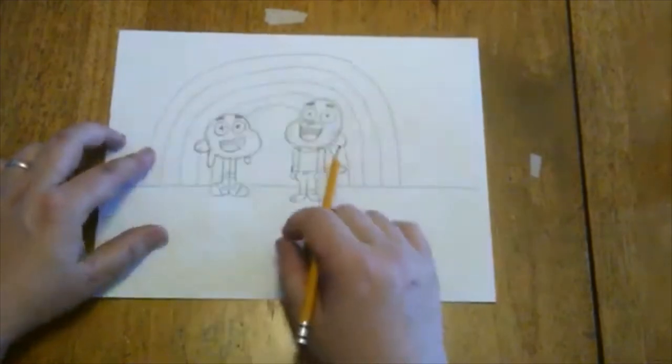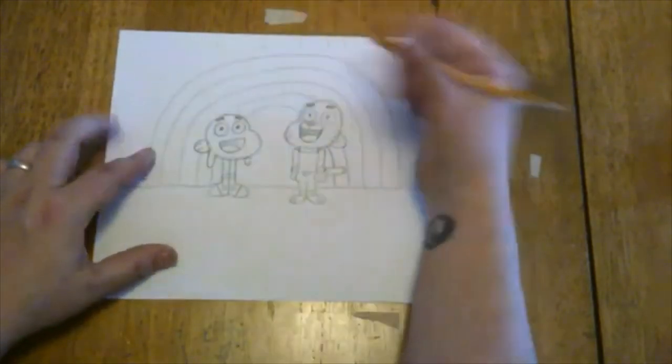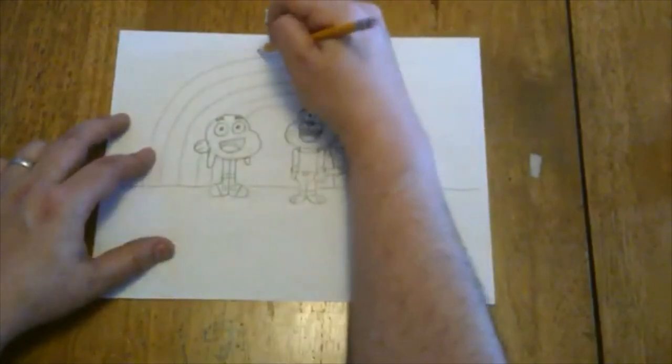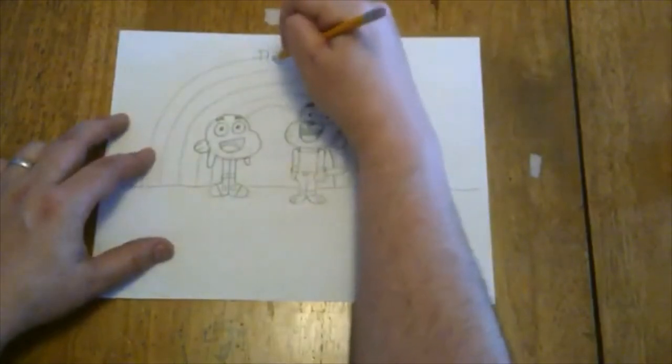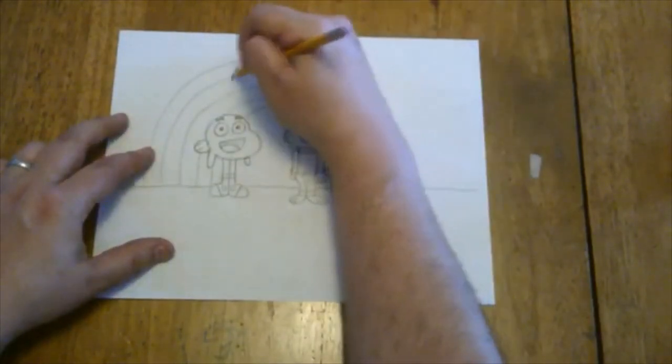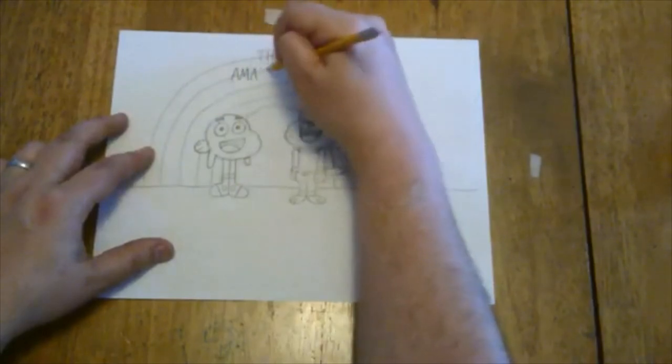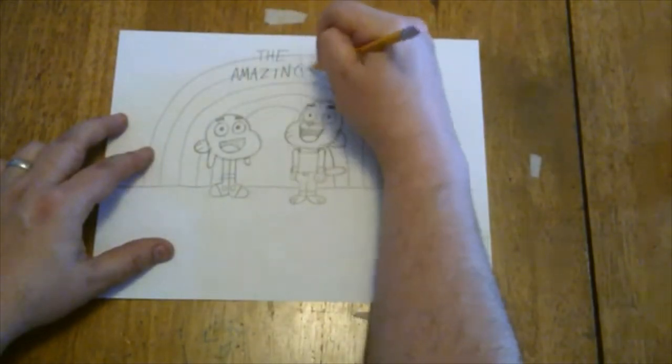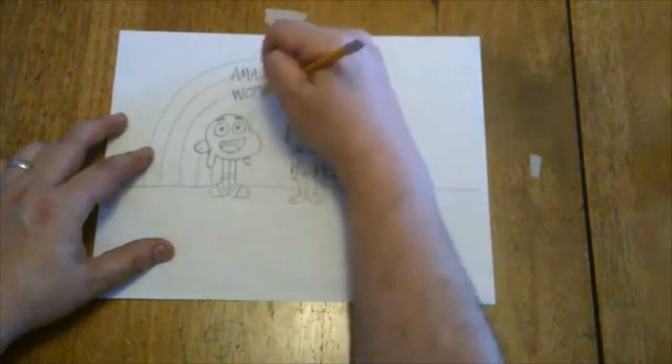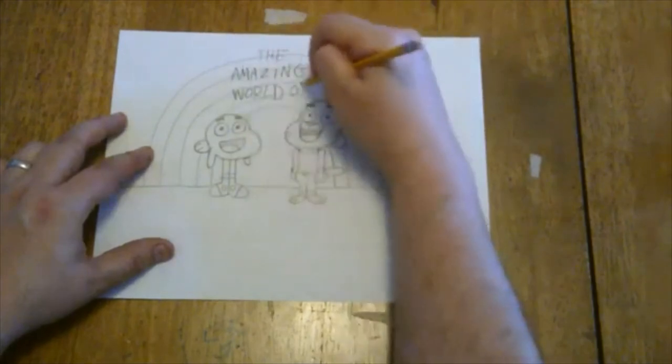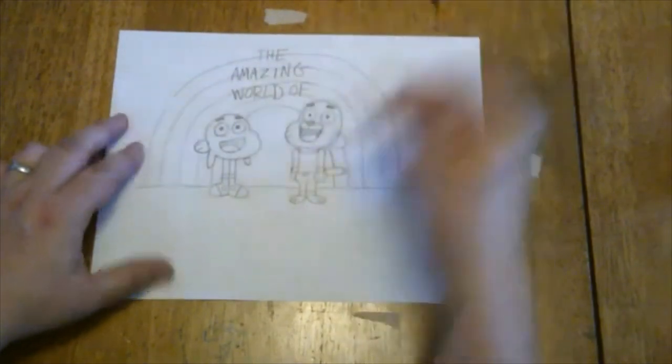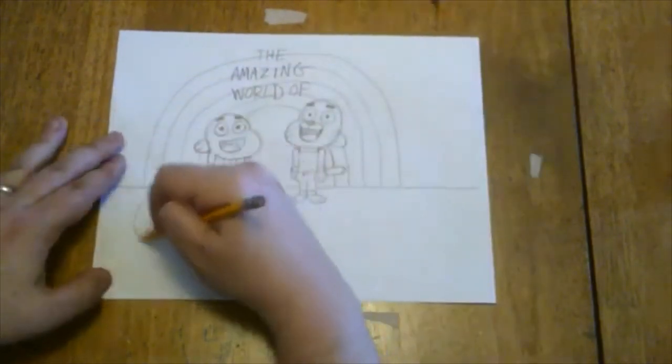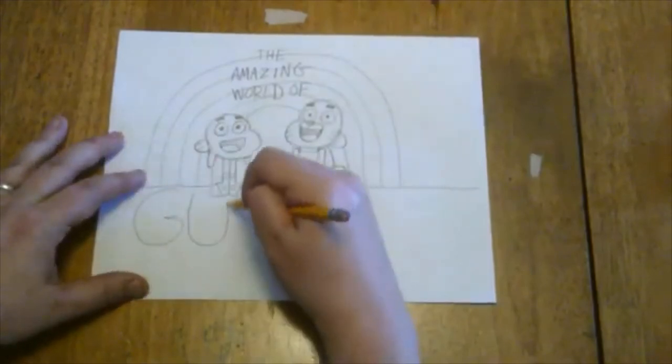Then I can actually write the title of the show if I want. I can write in nice big capital letters: THE AMAZING WORLD OF. And then I'm gonna draw—or I'm sorry, write—GUMBALL down here in some nice big letters again.